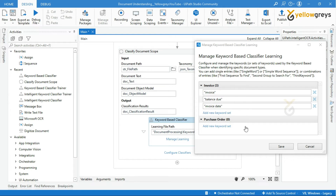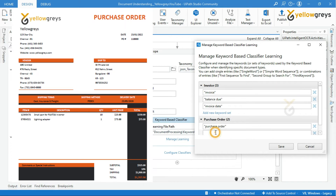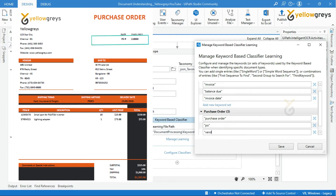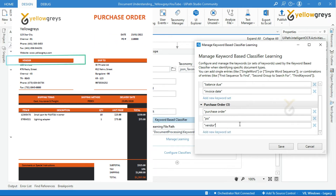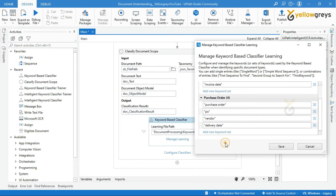Let's move on to the Purchase Order document. Click on Add New Keyword Set and supply the keywords to identify the purchase order. I will give: "purchase order", "PO", "vendor", and "delivery" to identify purchase order documents. Now click on Save.